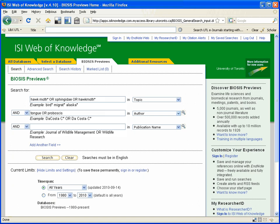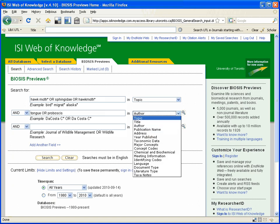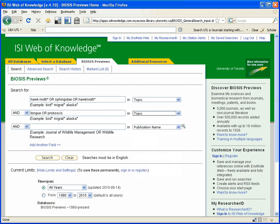And I am just going to make sure for my second concept, the default in the drop-down option box was author. I am just going to change that to topic.